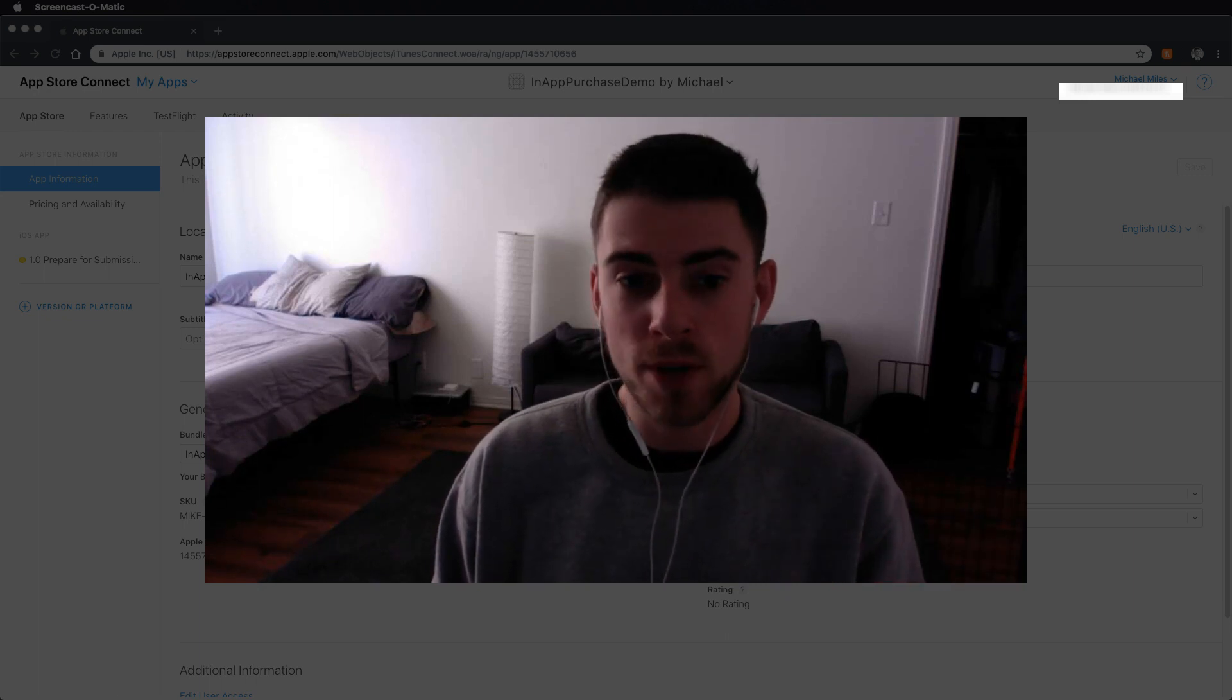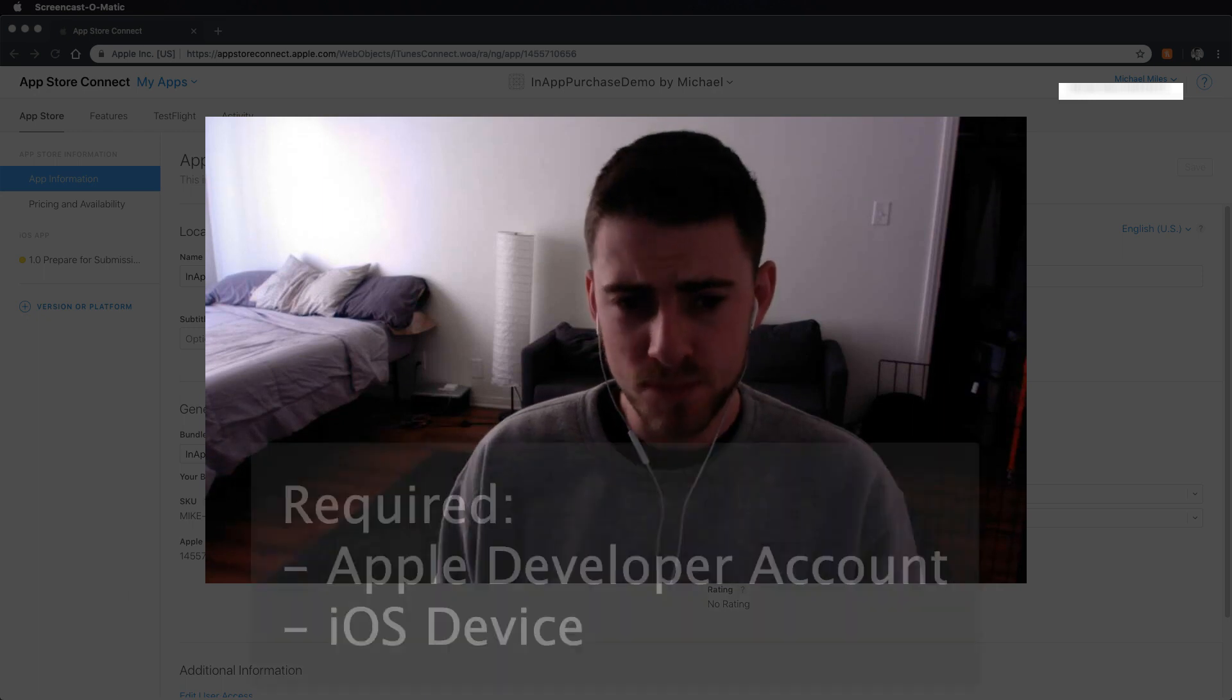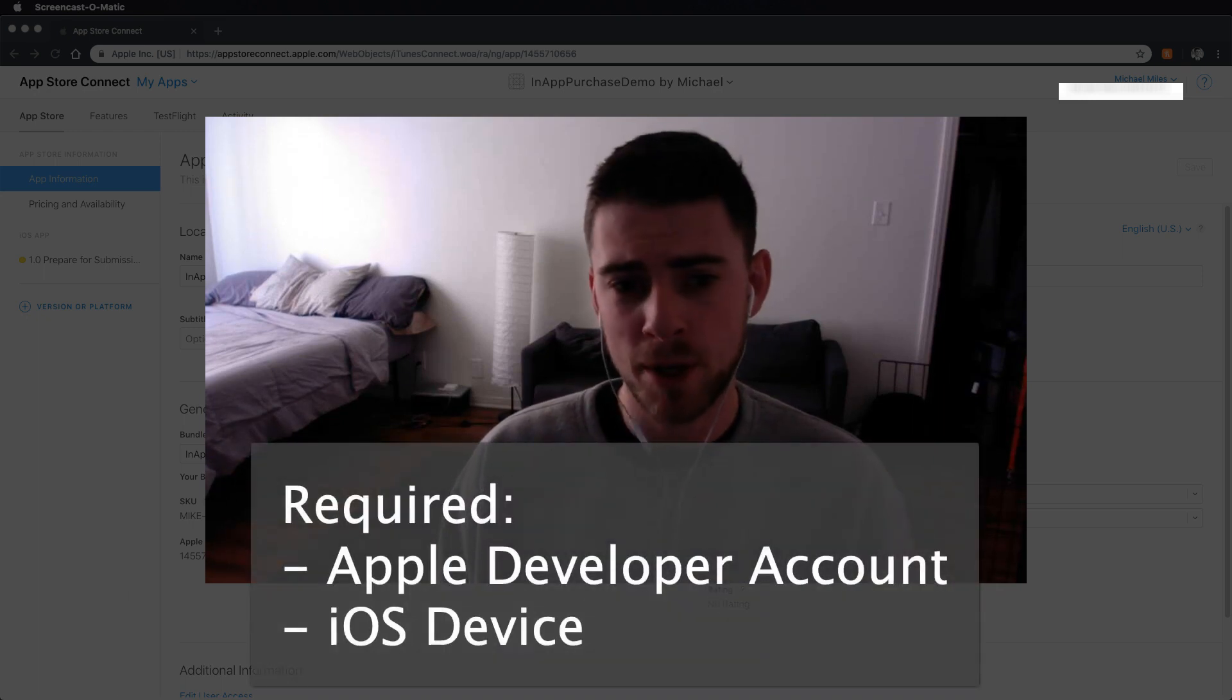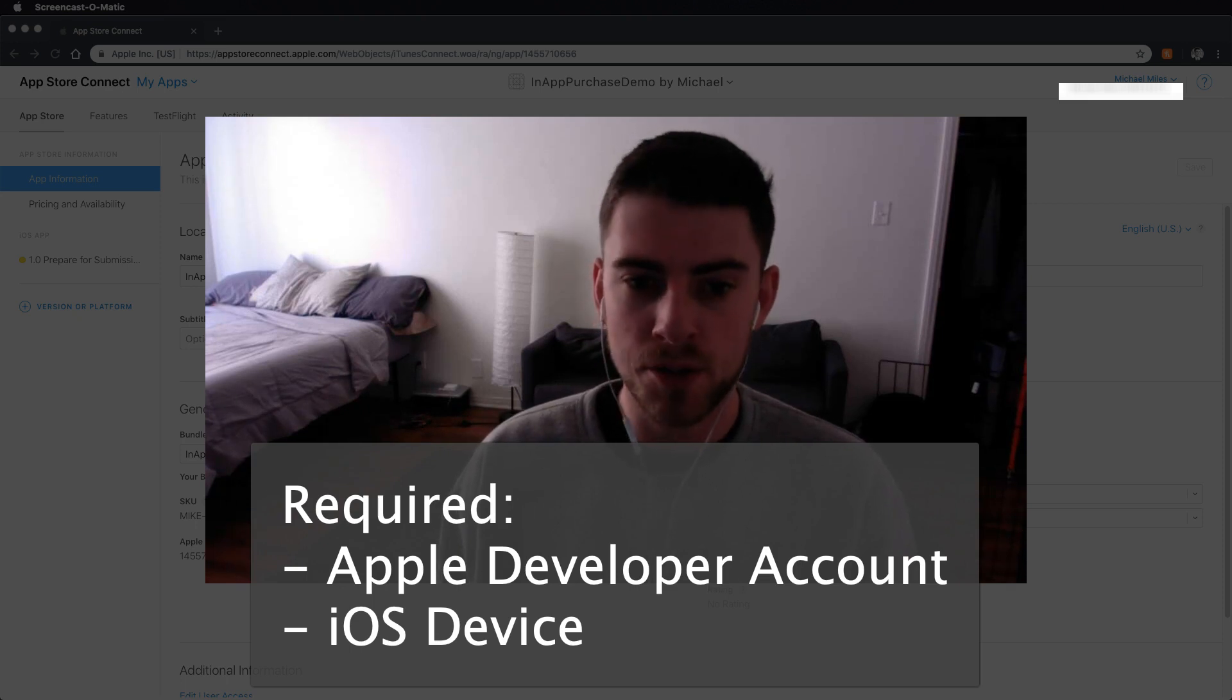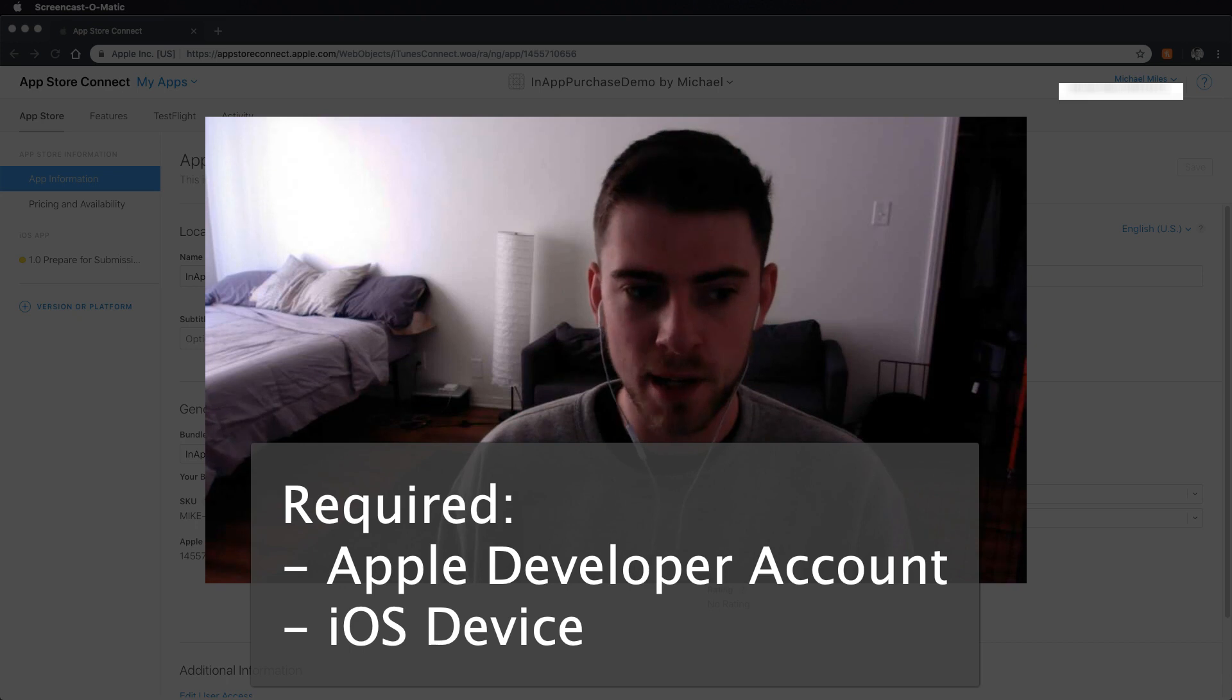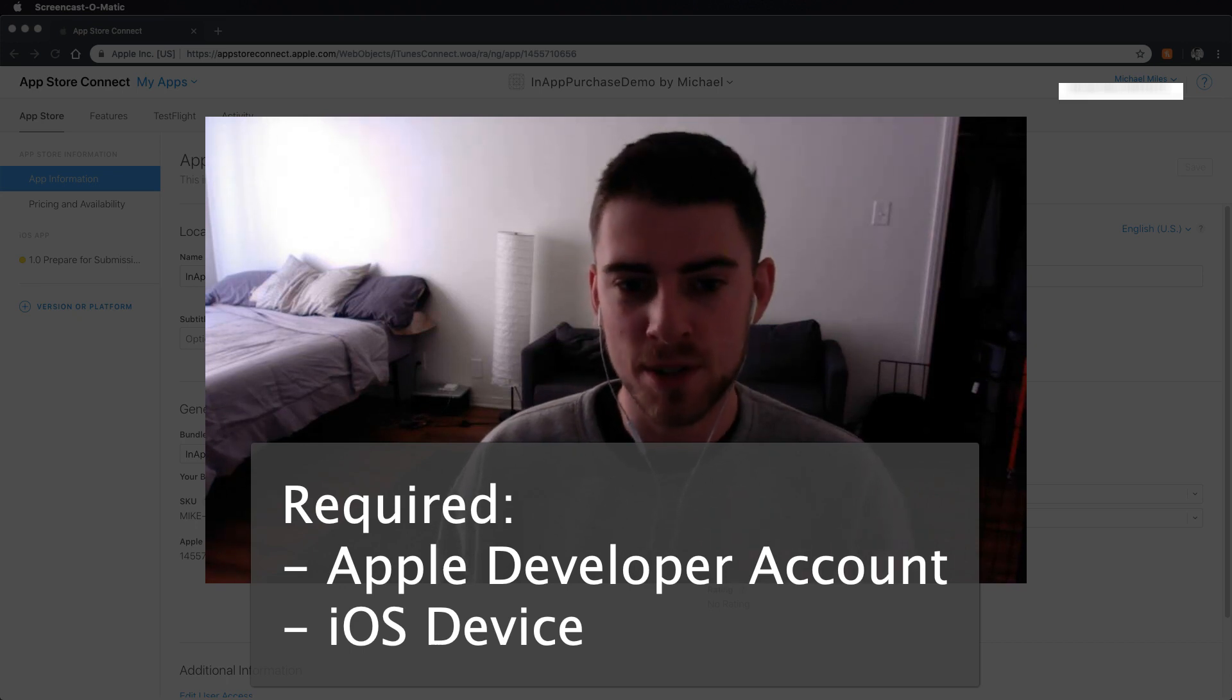And you also have to create a sandbox account. In order to do this and to do in-app purchases anyway, you have to have an Apple developer account. It's $99 a year, you sign up on the developer website, so just letting you know all of this in advance.